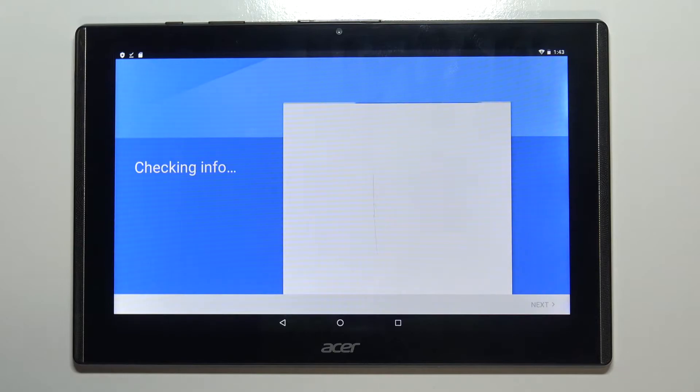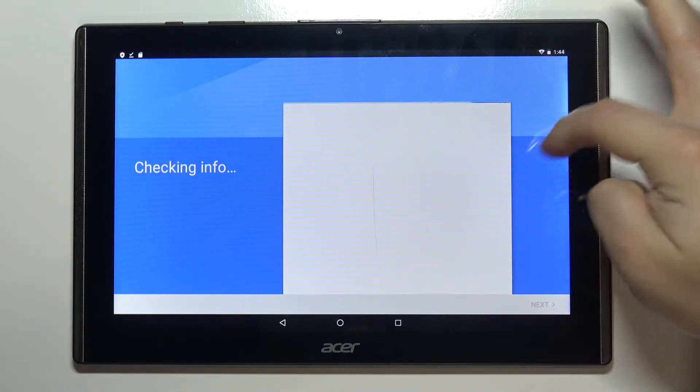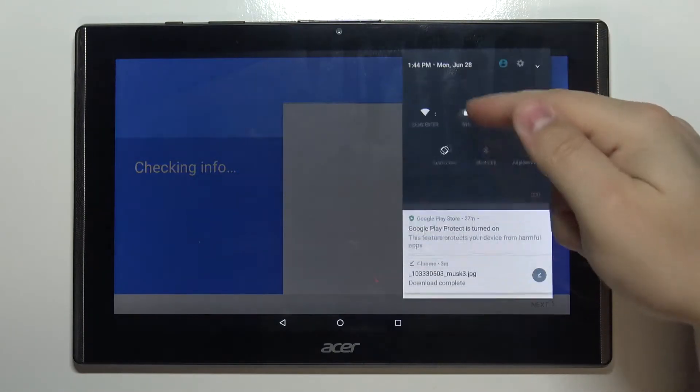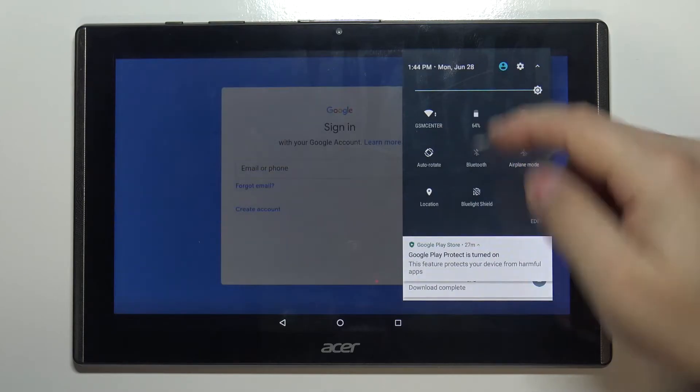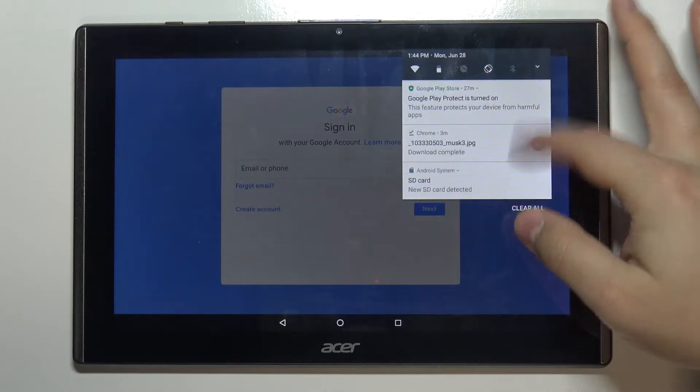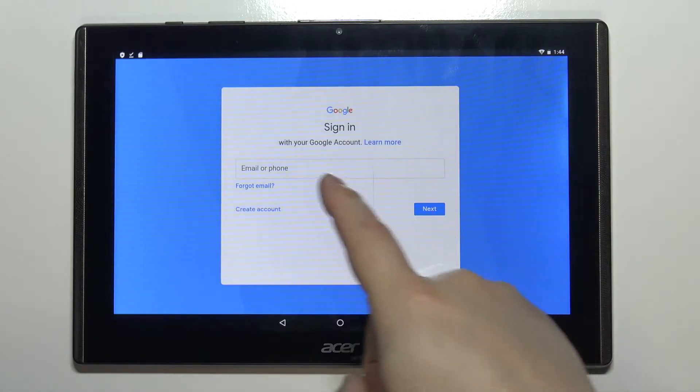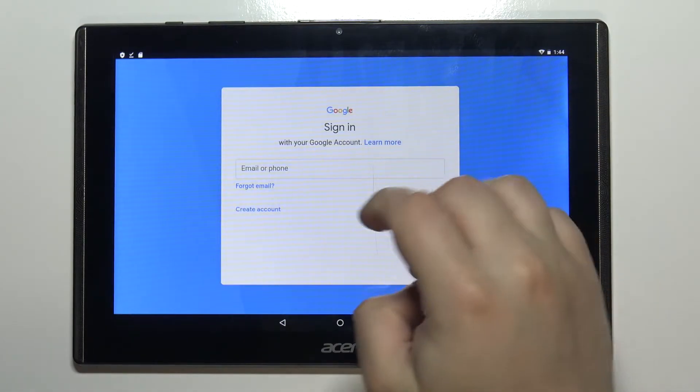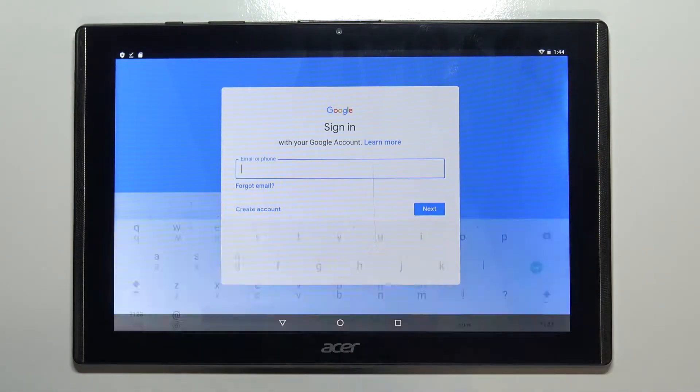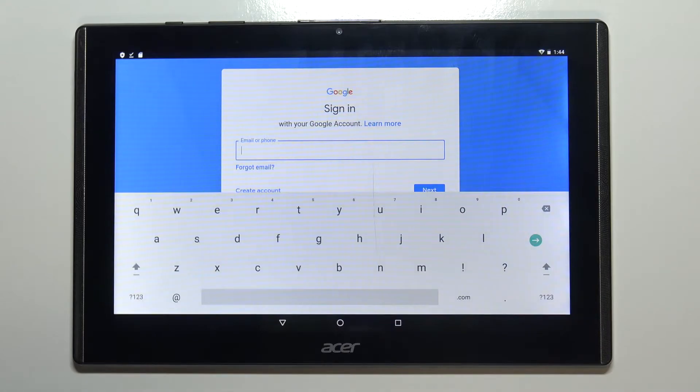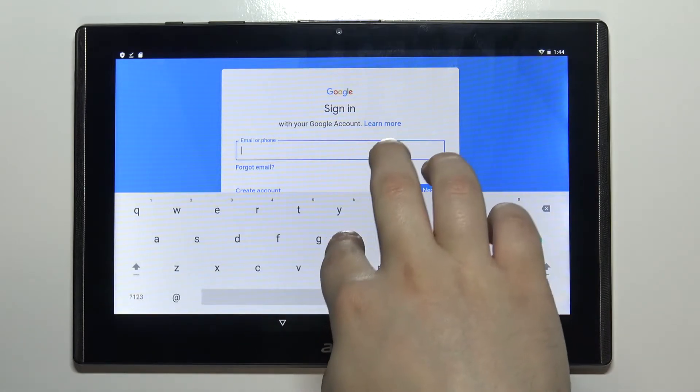Of course you need to be connected to internet to do this so make sure that your Wi-Fi is enabled. Mine is. Now you should see this page. Tap right here. Enter the account name or email address.